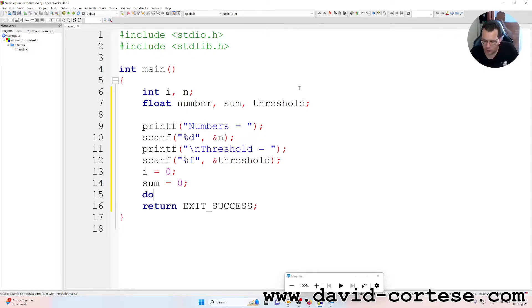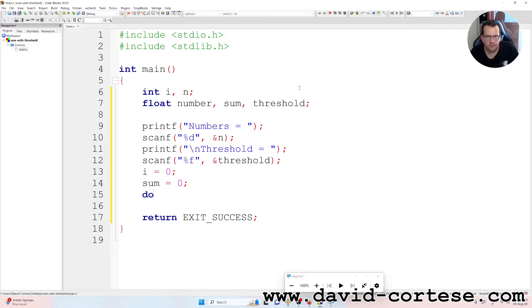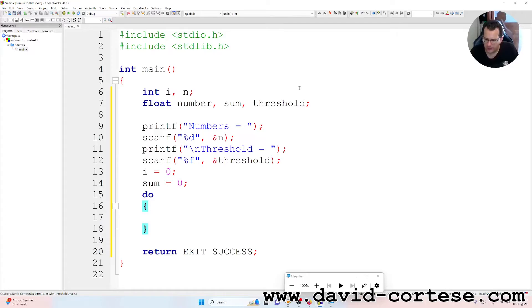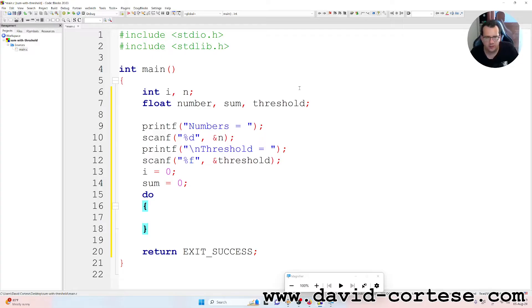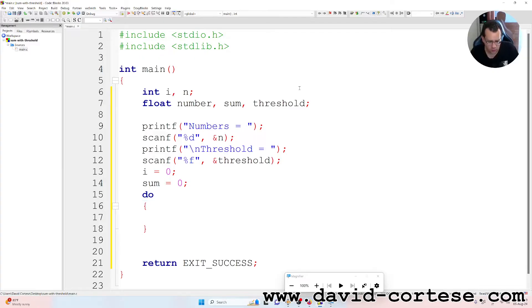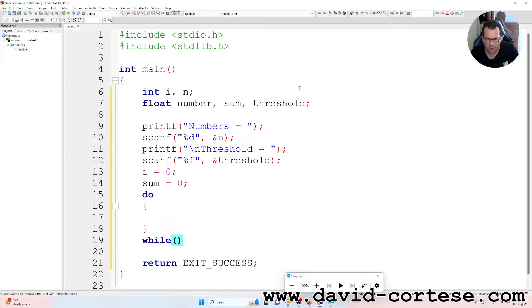Then we do a do-while. So the difference between a while and do-while is that the do-while always does the first instruction. The first block is always executed. So we have a do-while, then we write the while condition.